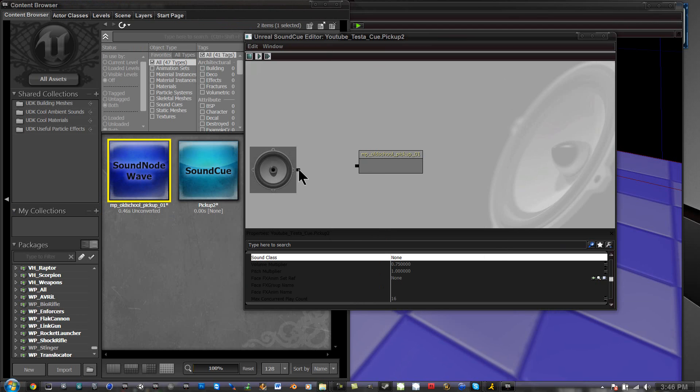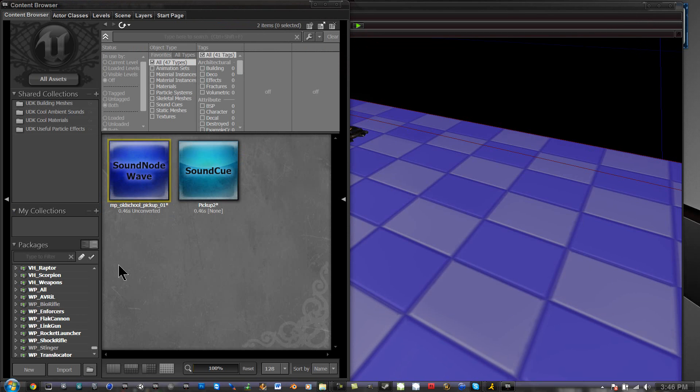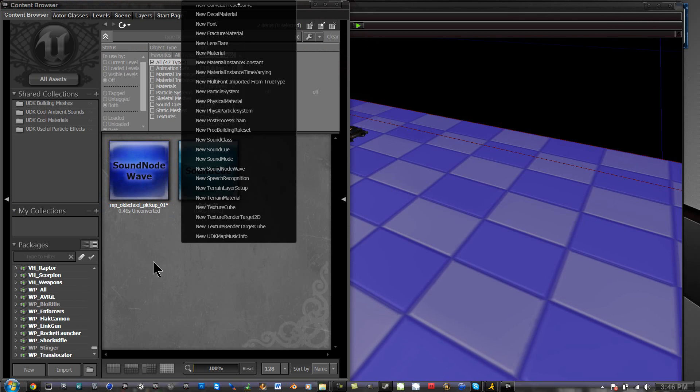Now we're going to drag the output from here into the input here, and when we play it, it has a sound. We can exit out of that and we can save.